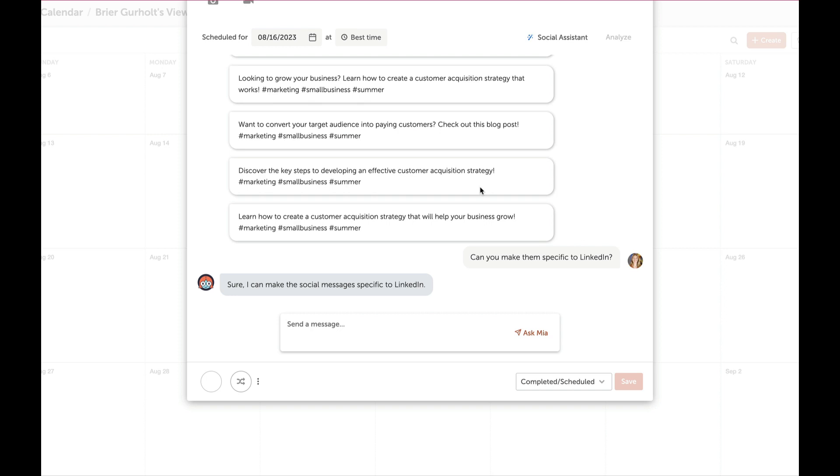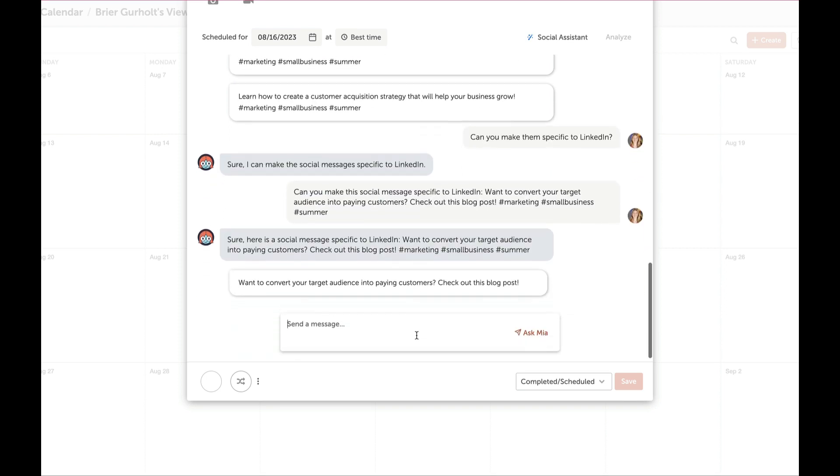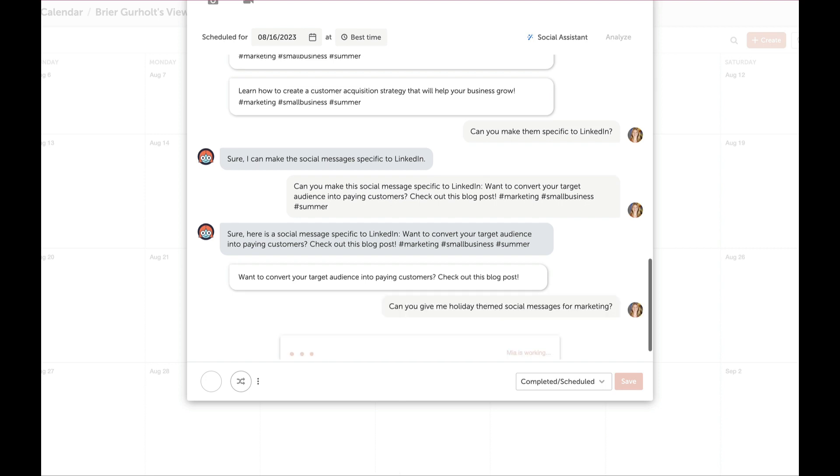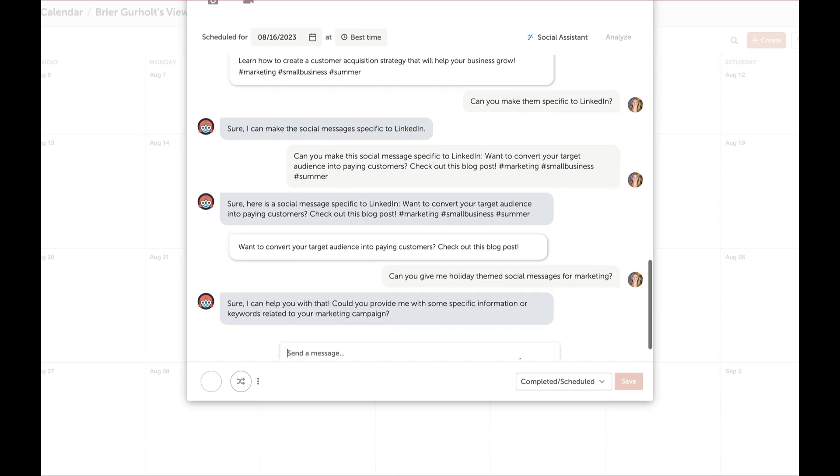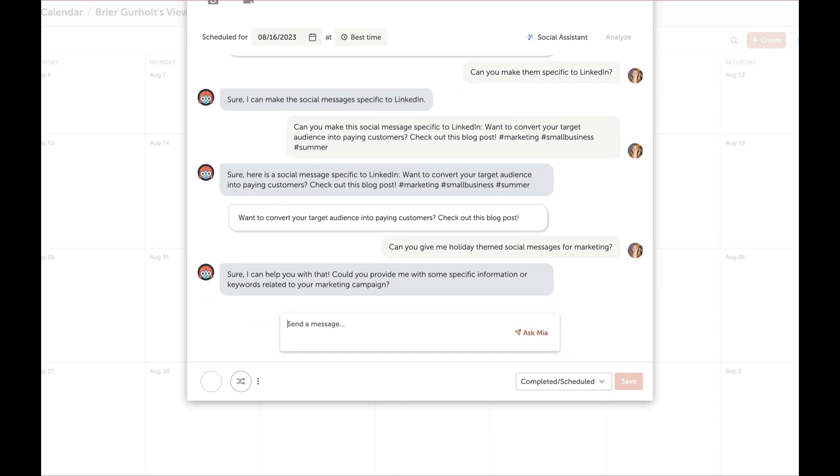Not sure where to start? Mia can help generate ideas for your next social campaign or social messages too. Copy isn't quite right? Chat with Mia to give direction to improve message options.